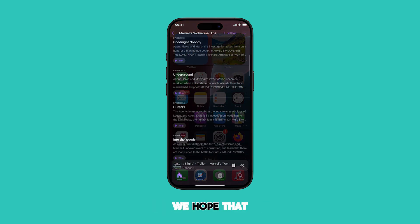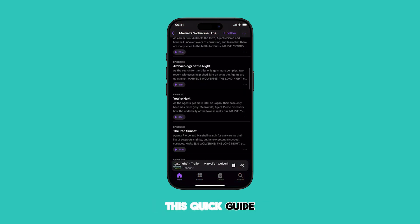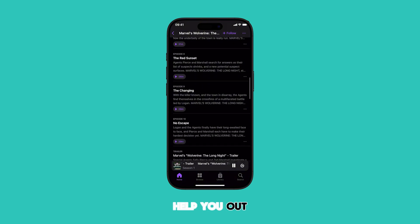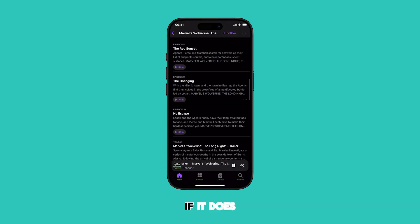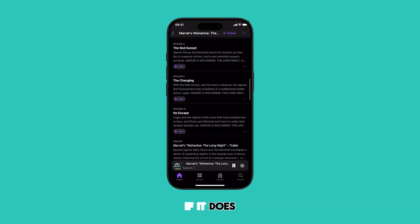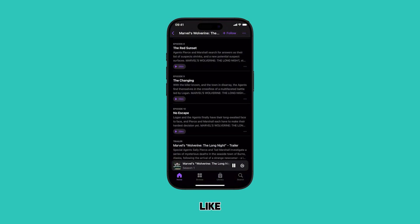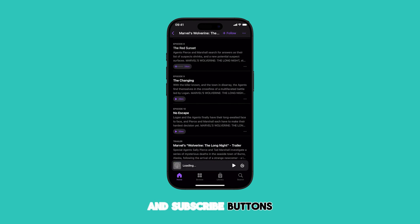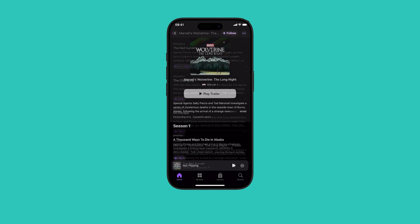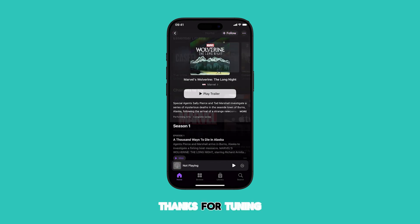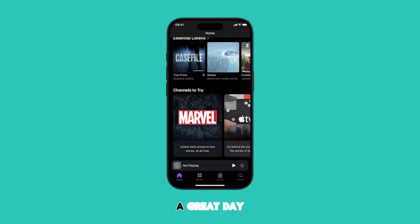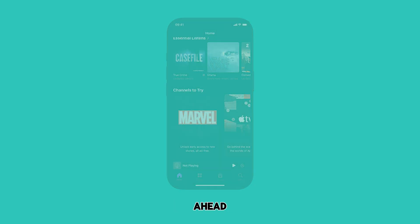And that's it. We hope that this quick guide is able to help you out. If it does, please support our channel by hitting the like and subscribe buttons. Thanks for tuning in, and have a great day ahead. I'll see you next time.